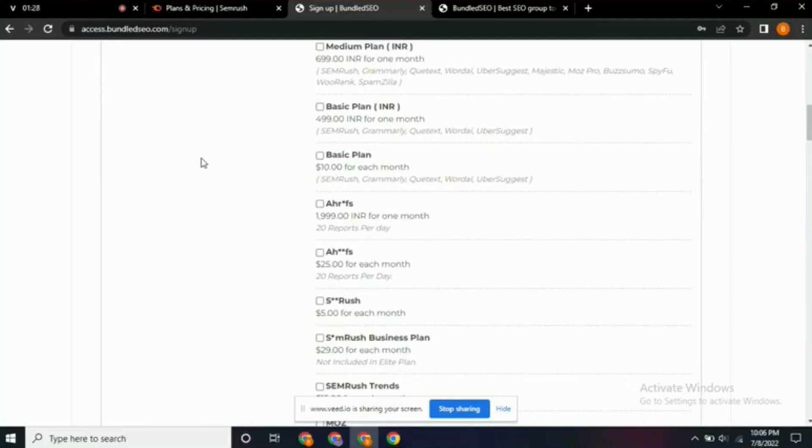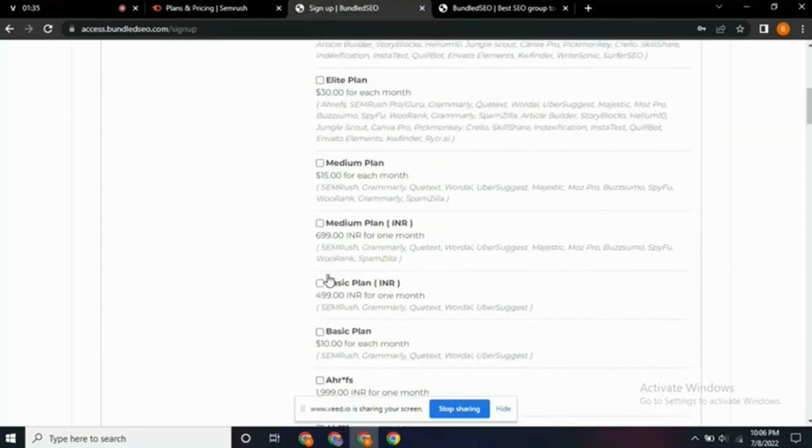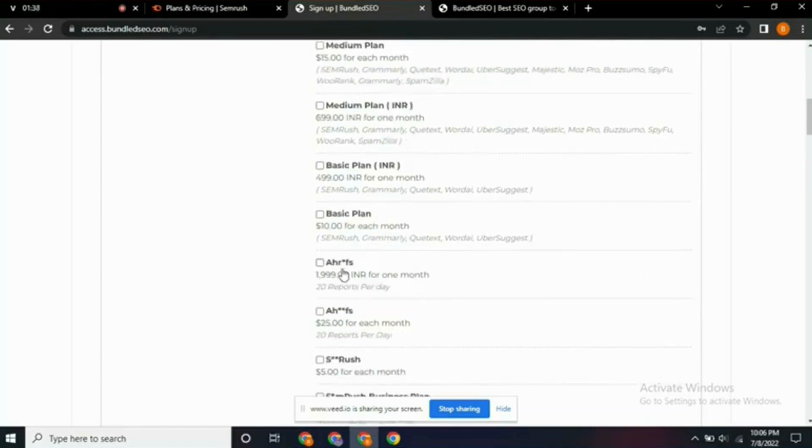I'll advise you subscribe to my YouTube channel because I'll be making subsequent videos on all of these tools. There are so many tools here, I'll be making videos on them.